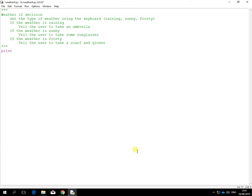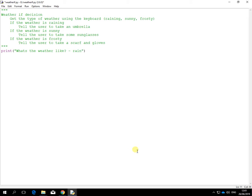So I'll use the print command to let them know what to do. What's the weather like? Raining, sunny or frosty only.